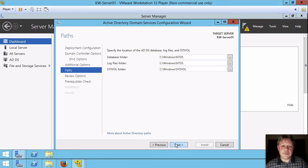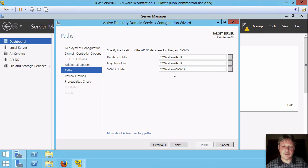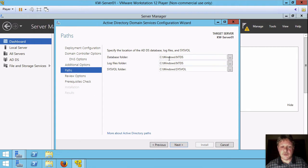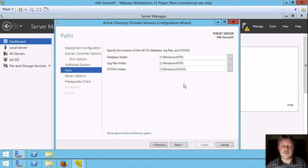And the next thing that we have to tell it is where are we going to keep the files that are going to be part of Active Directory. By default, these are going to be in a directory called NTDS underneath the Windows directory for the database and the log files. And then the sysvol folder, which is very important for some of the functionality in the domain is going to be in a directory called sysvol.